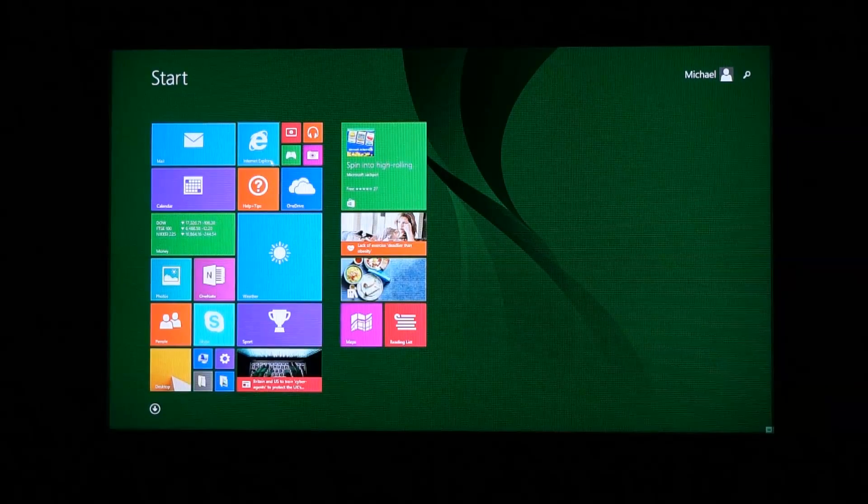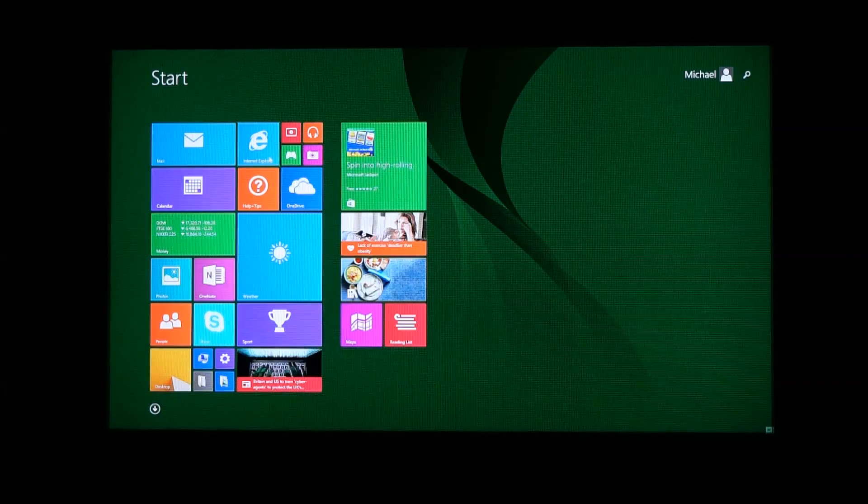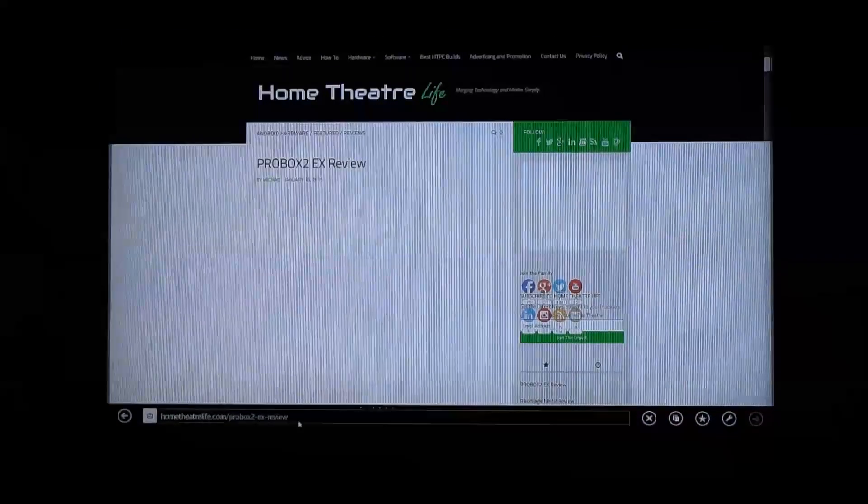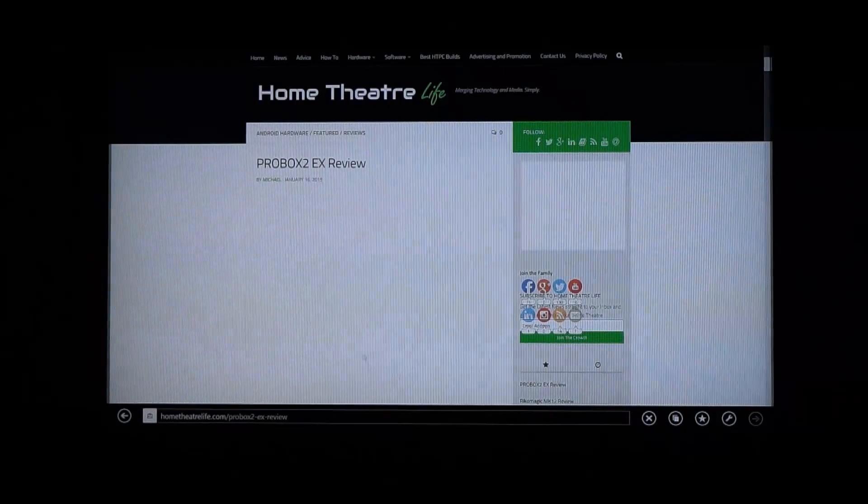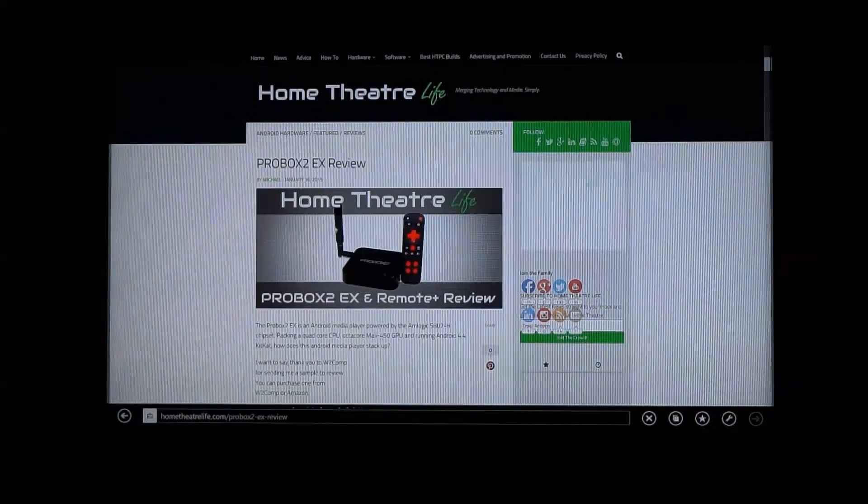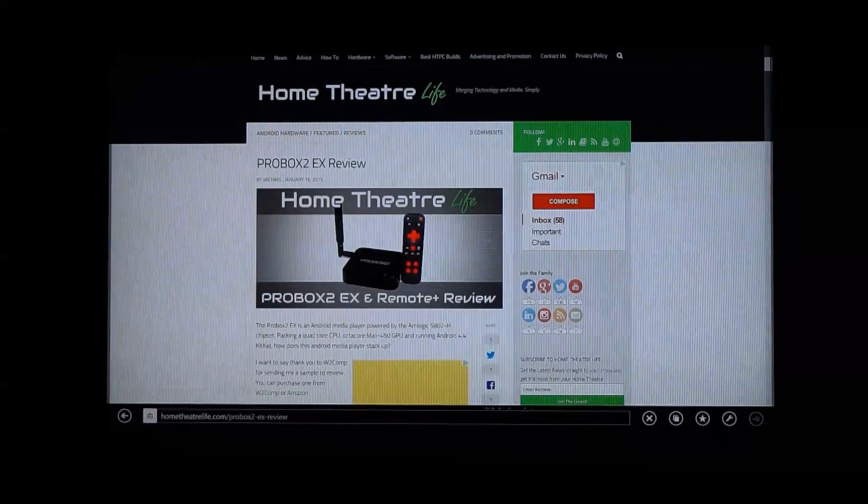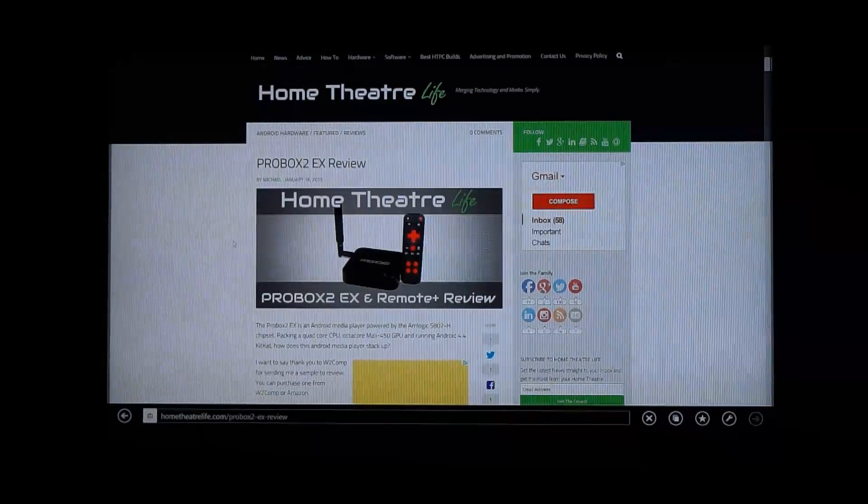Alright, let's have a look at the web browser. Okay, so hometheaterlife has loaded up really quickly there, which is great.